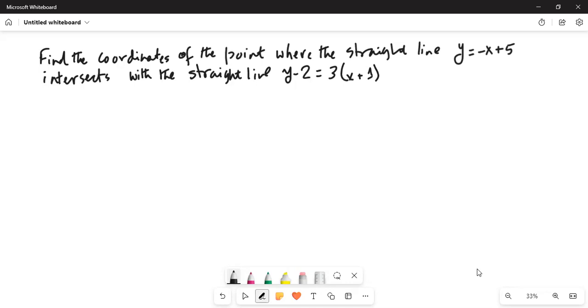Find the coordinates of the point where the straight line y = −x + 5 intersects with the straight line y − 2 = 3x + 1.